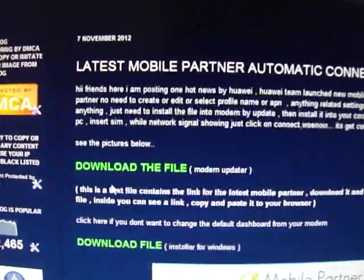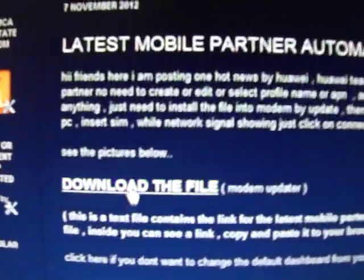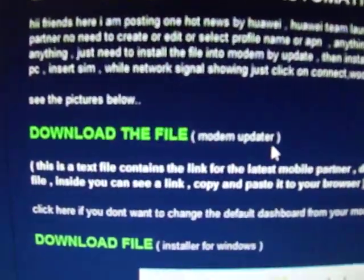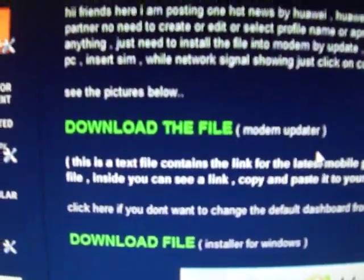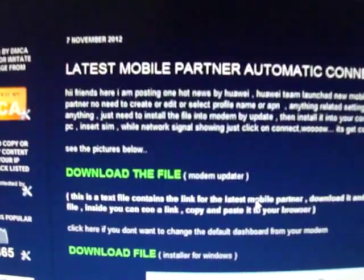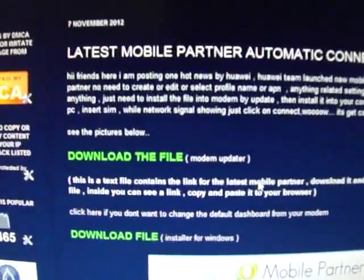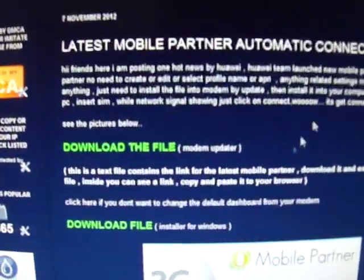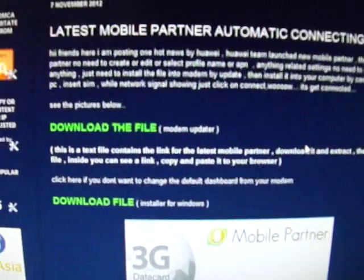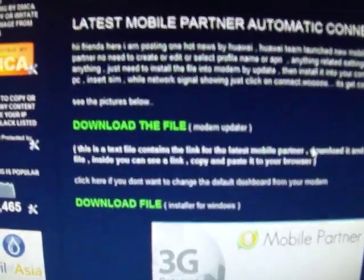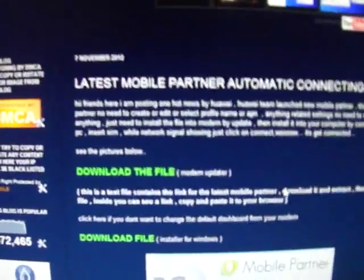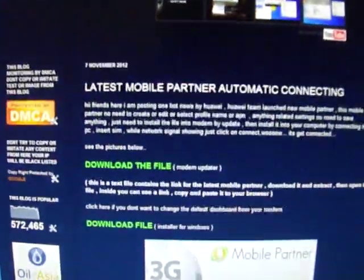From here, first link, modem updater file is 65 MB. Just download and save it on your desktop. After download, you could see the modem updater file like this.